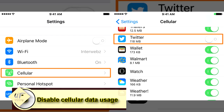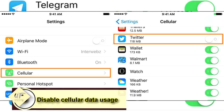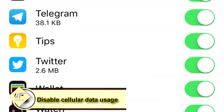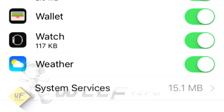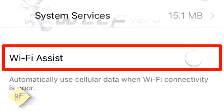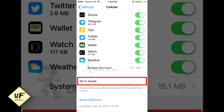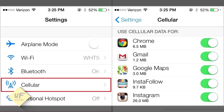Tip three: turn off cellular data usage for certain apps and features you won't be needing, to save battery. Go to the Cellular or Data Usage tab under your phone settings and toggle off cellular data for specific apps that use a lot of your data.